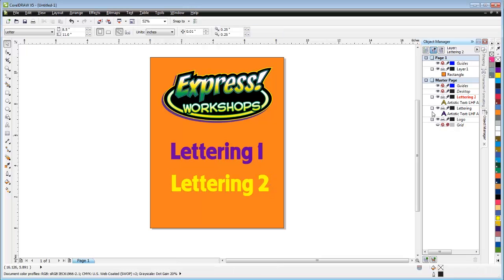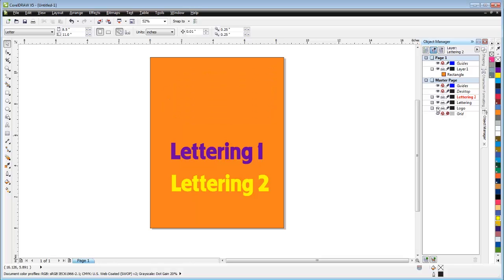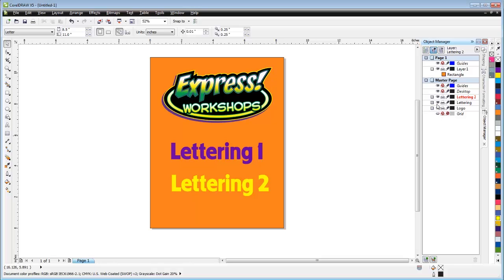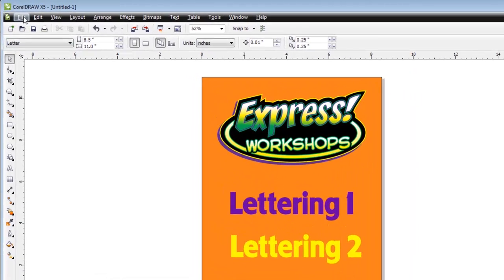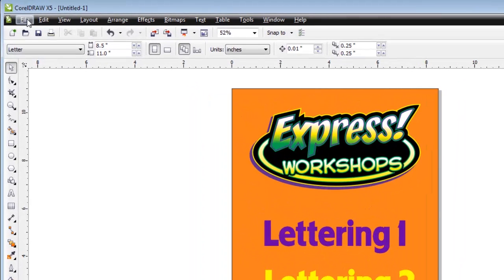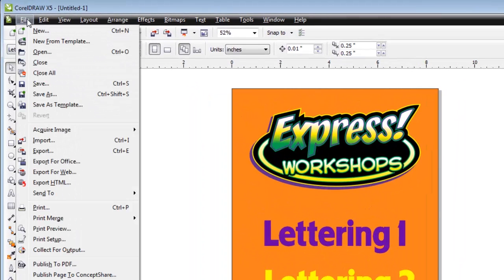When I look over here at my layers palette inside CorelDRAW, you can see there's the logo, there's lettering one, there's lettering two, and my background or guide layers. So I'm going to save this or export that. That's what's important. Not save, but export. So I'm going to say export.